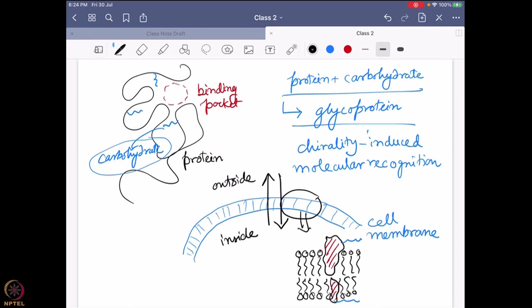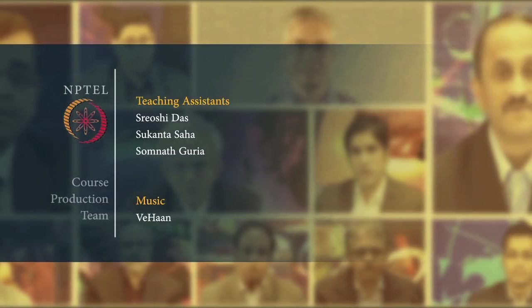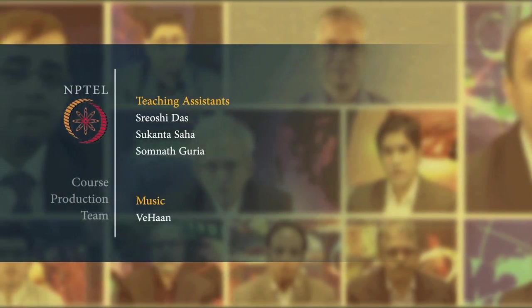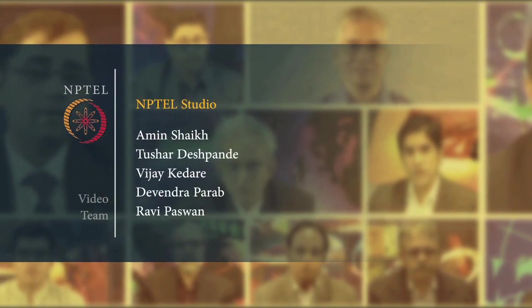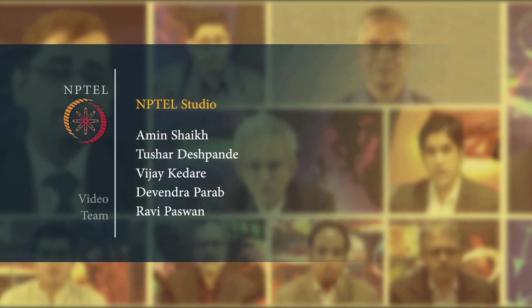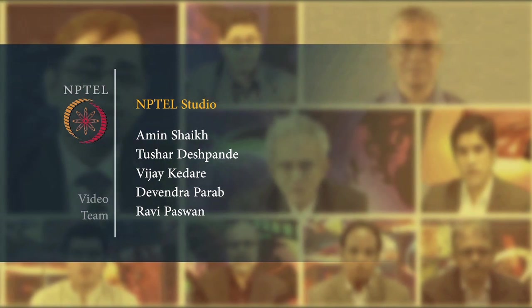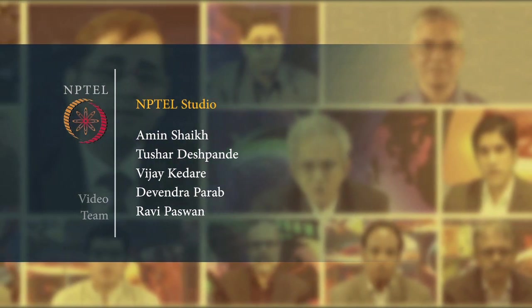That is why so many biomolecules and biorelevant molecules are chiral in nature — because biology reads and recognizes molecules through chirality. So I hope you got an idea of why chirality is such an important phenomenon, and why we are interested in knowing about chirality and a particular spectroscopic method or technology that can help us understand what chirality is and how it is oriented in three-dimensional space.